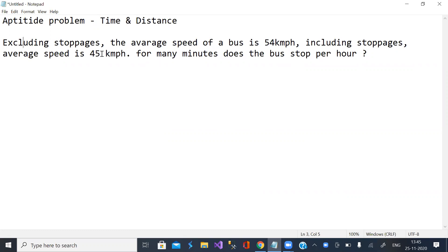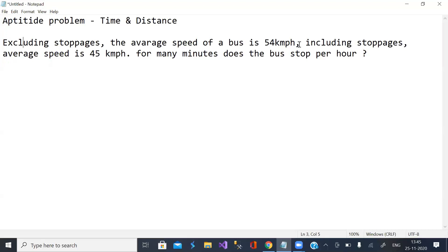Excluding stoppages, the average speed of a bus is 54 km per hour. Including stoppages, average speed is 45 km per hour. For how many minutes does a bus stop per hour?